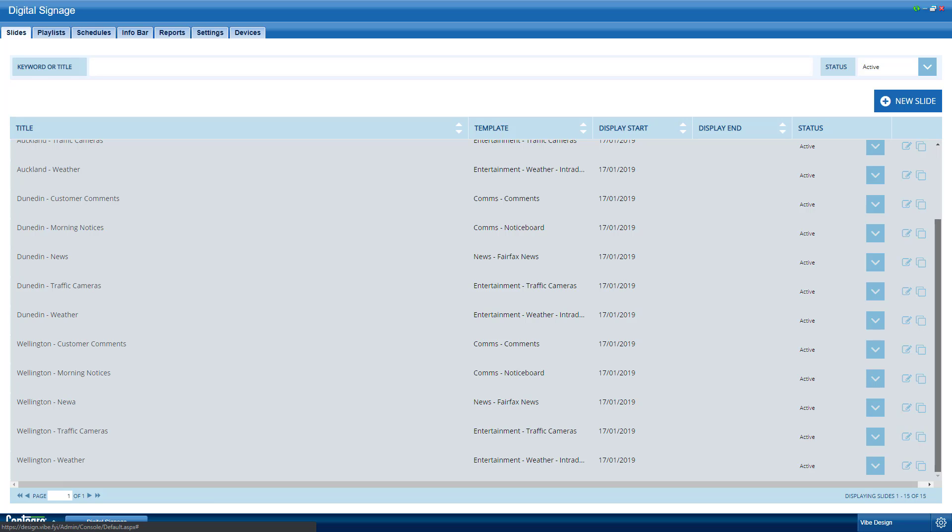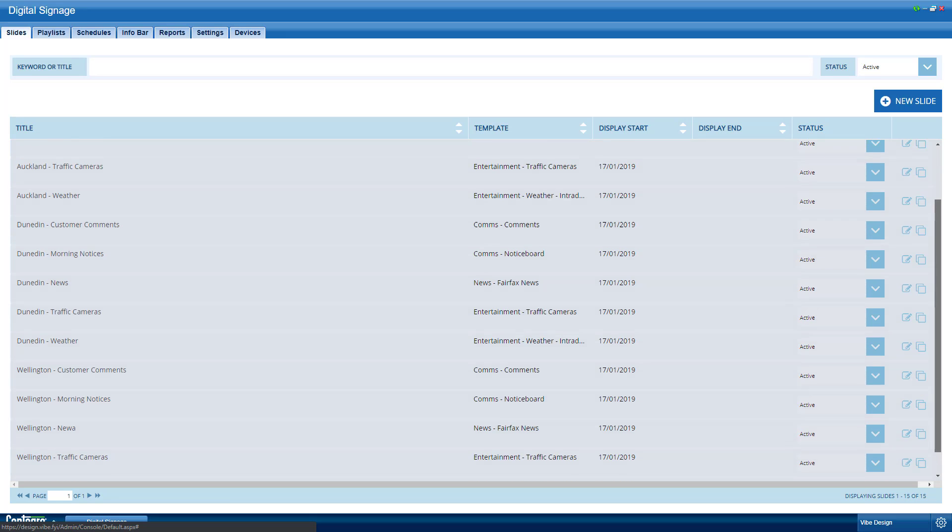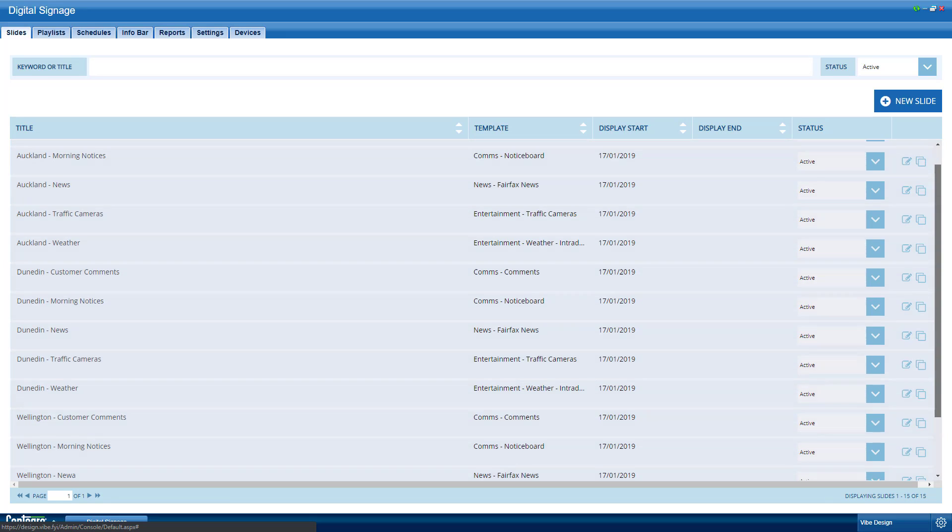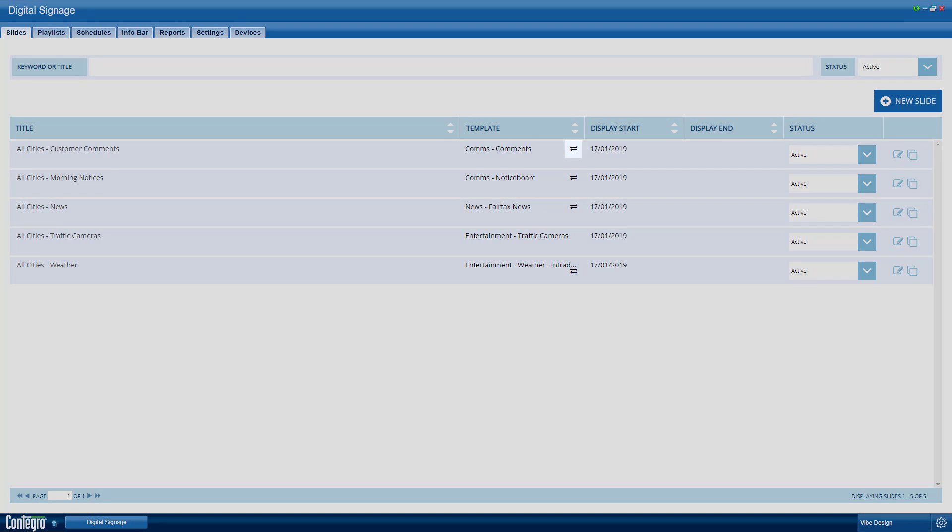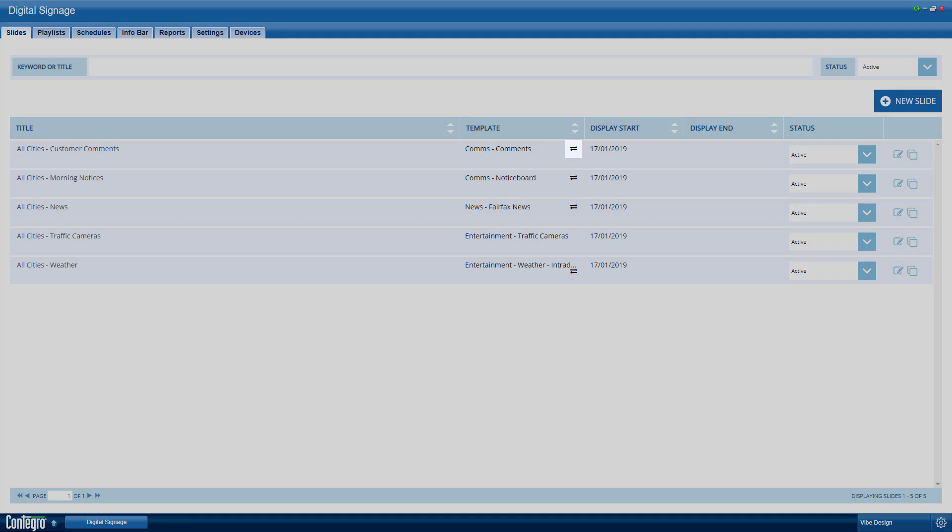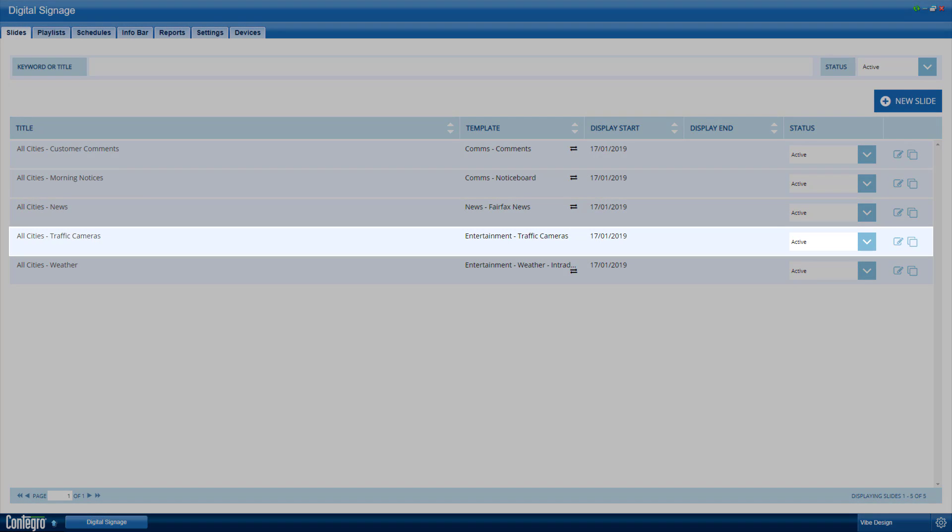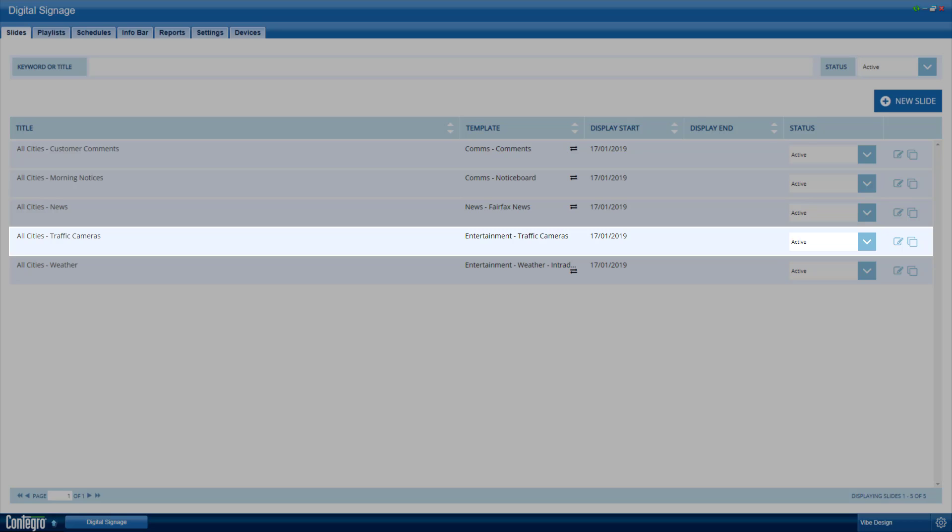You can keep your slides organized by using dynamic content. Dynamic content allows you to have one slide that will automatically change its settings depending on where it is being shown. For example, you can have one traffic camera slide that will show the feeds closest to the location it is showing on.